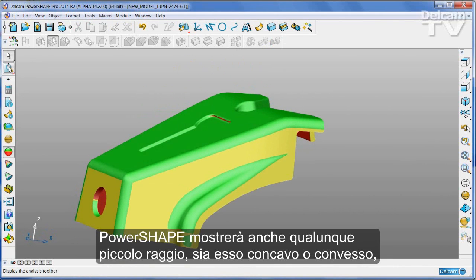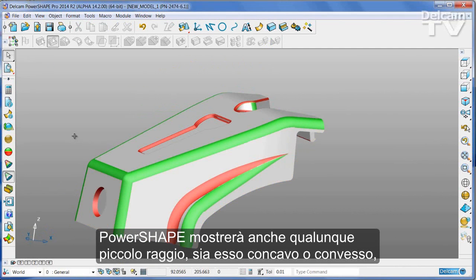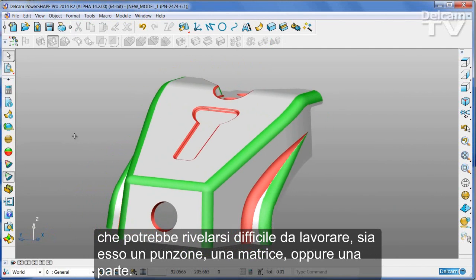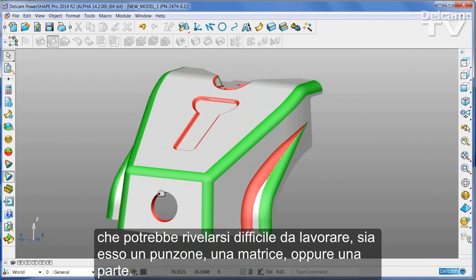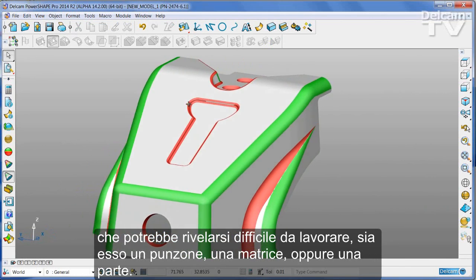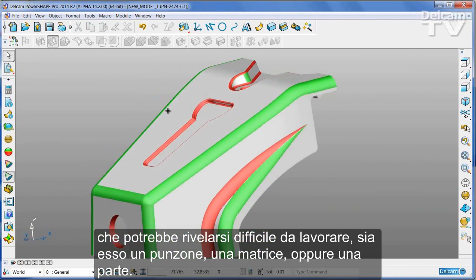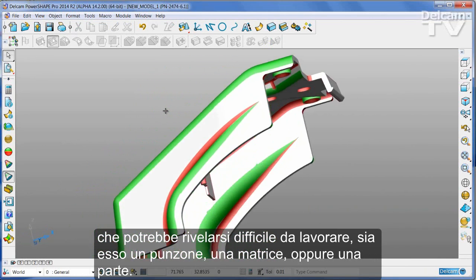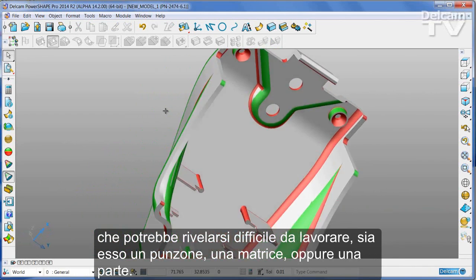PowerShape will also show you any small radii, either concave or convex, that could be difficult to manufacture — on either the core or the cavity of the part.